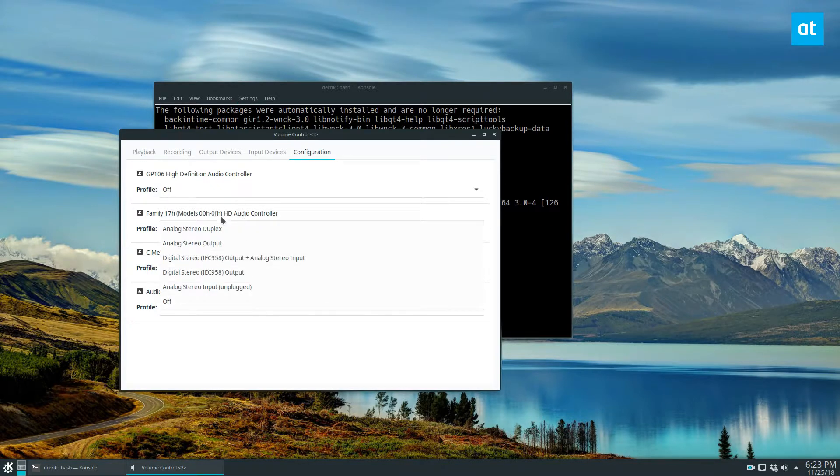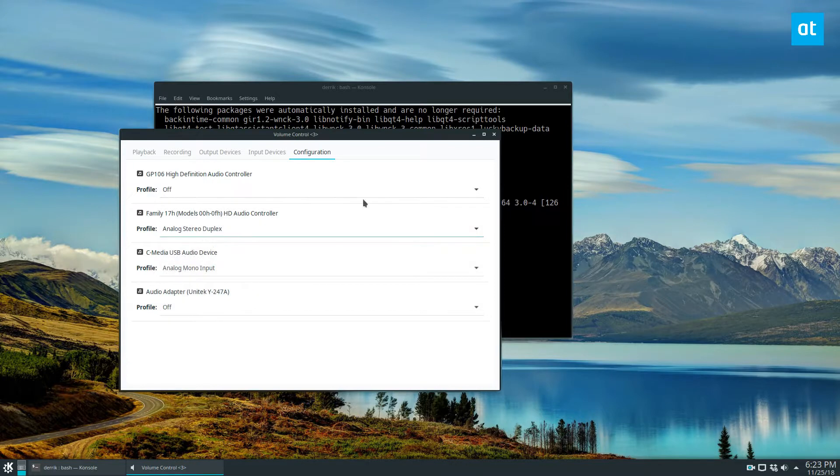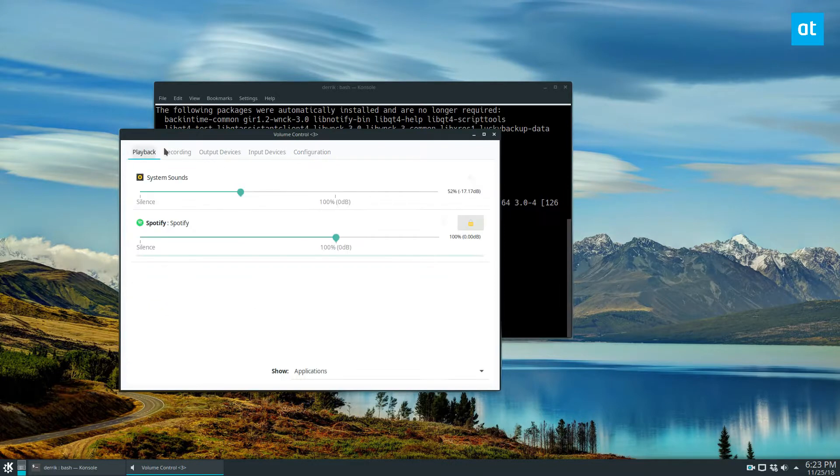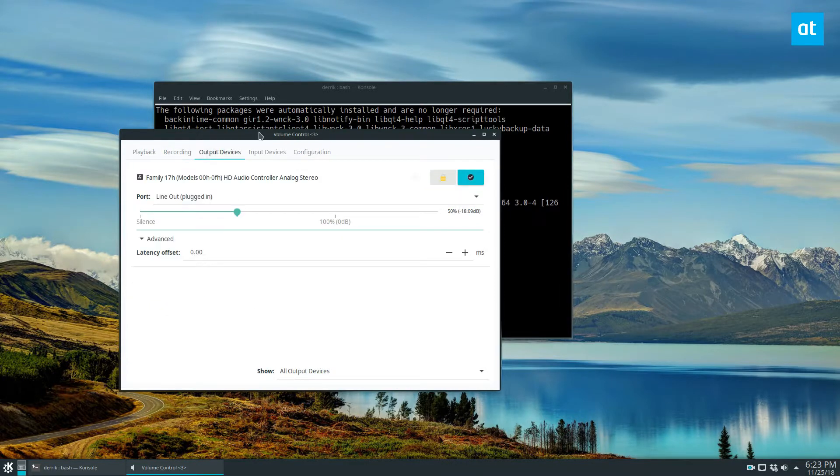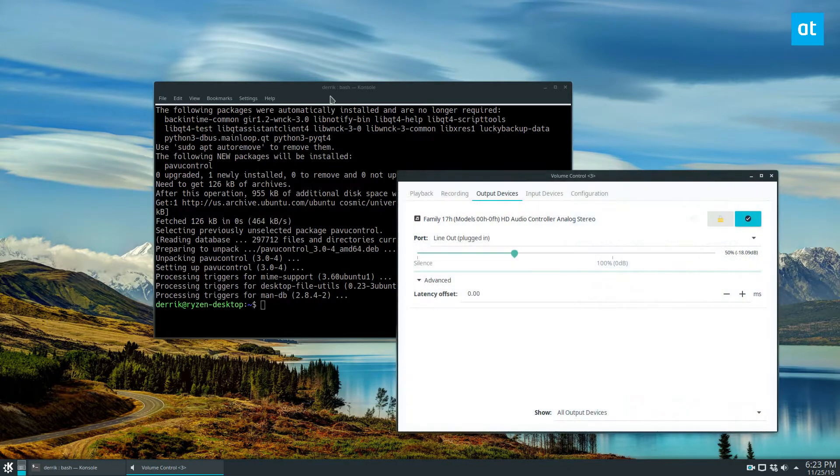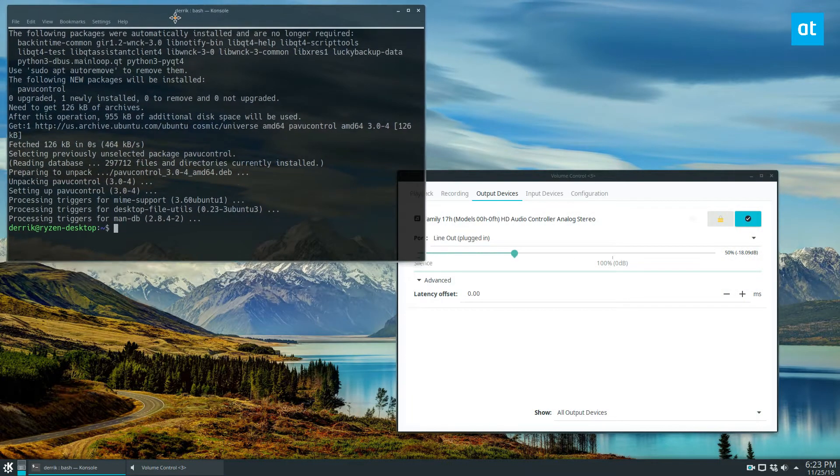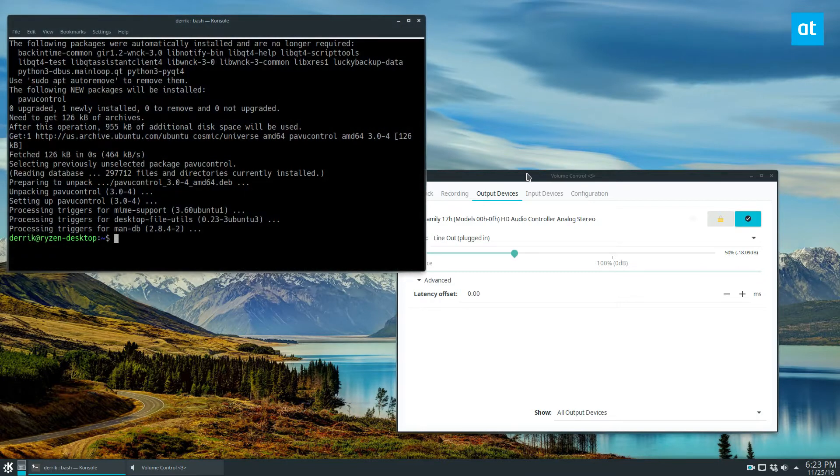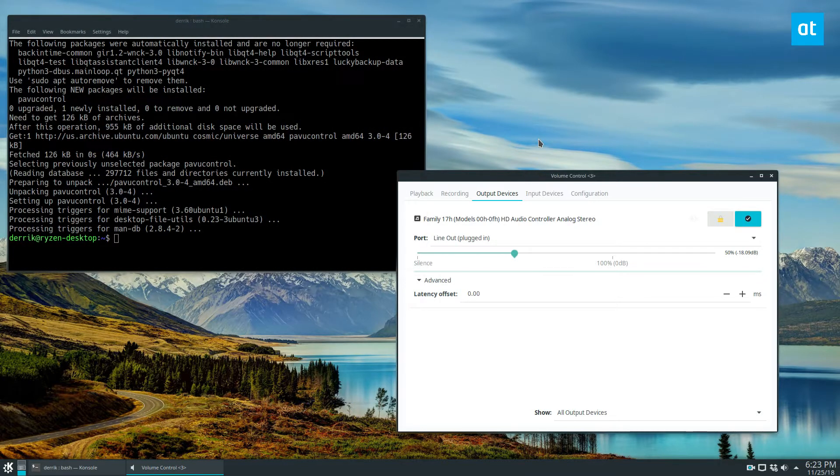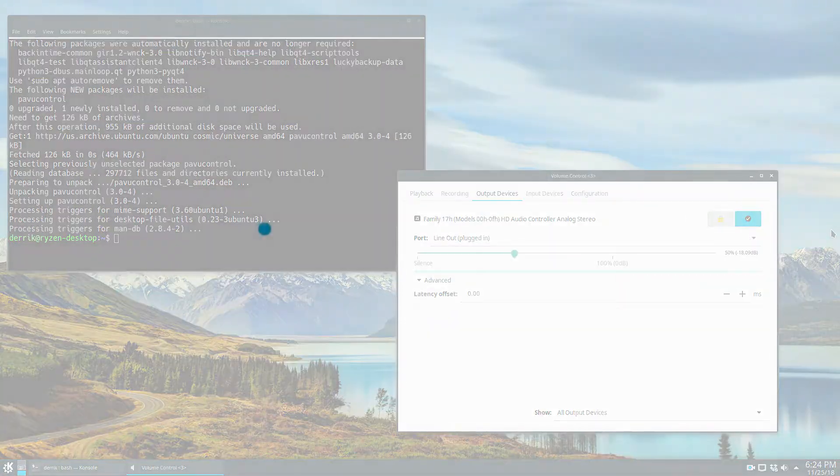So that's just how PavuControl works. It's a great volume manager, one of my favorites. I definitely recommend checking it out. Hope you guys enjoy this video and I will see you in the next one.